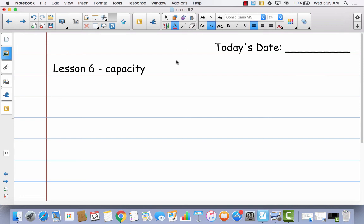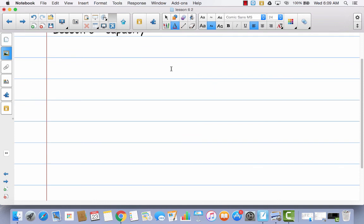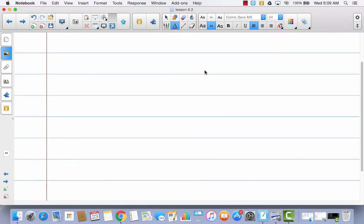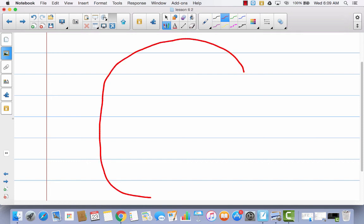In order for us to be able to add mixed units of capacity, we have to remember the conversion factors for capacity. So in your math journal today, as a review, we're going to draw this shape that we drew already once before. I want you to draw this really big G for me. Remember what the G stands for? The G stands for gallon.